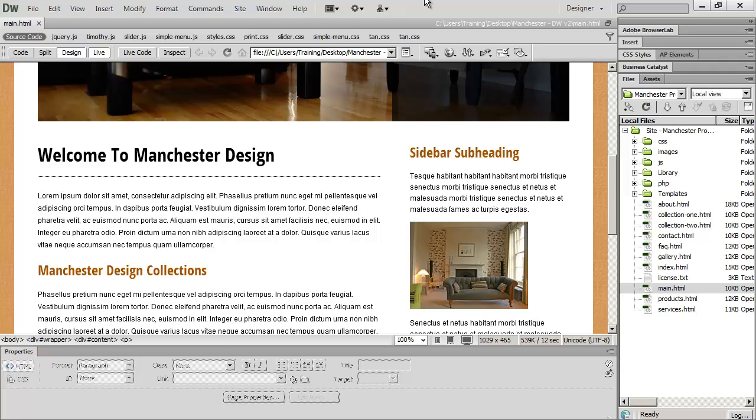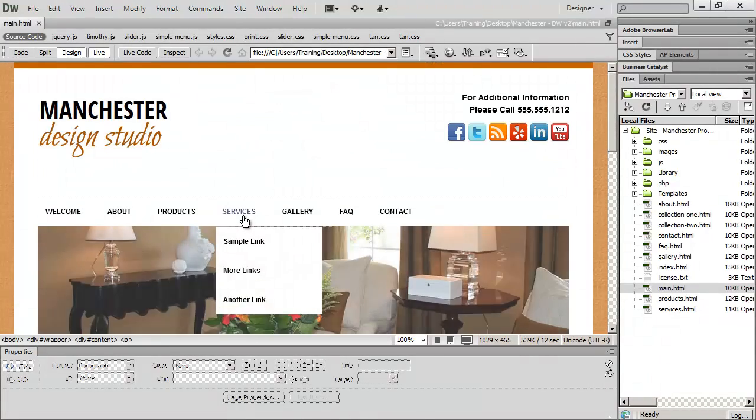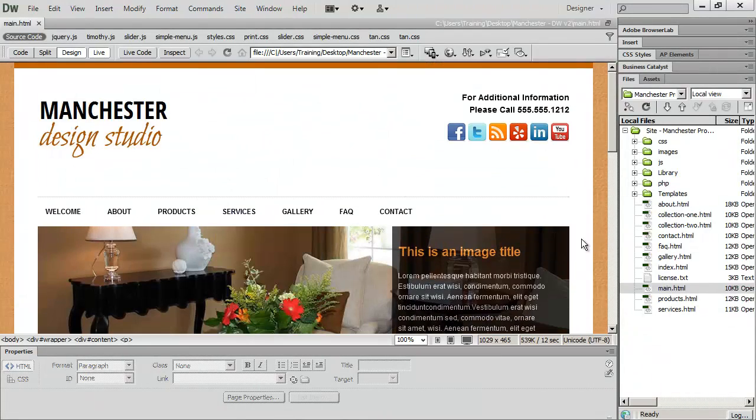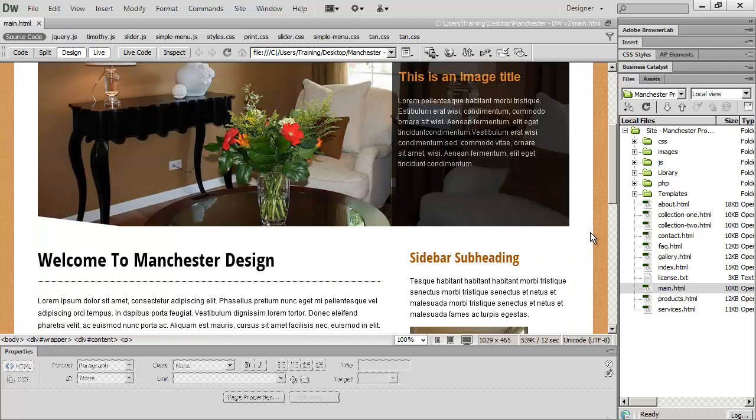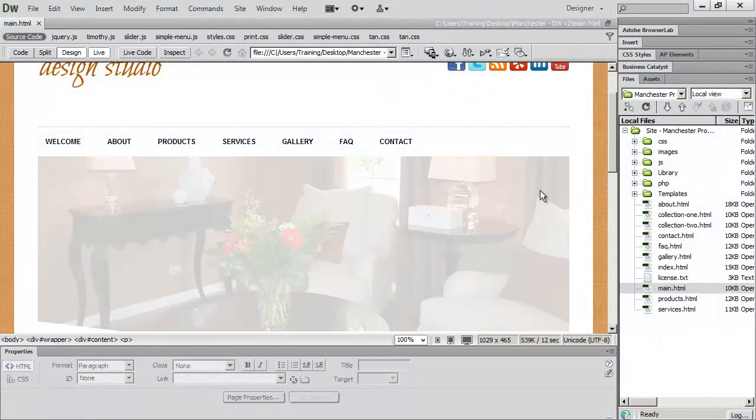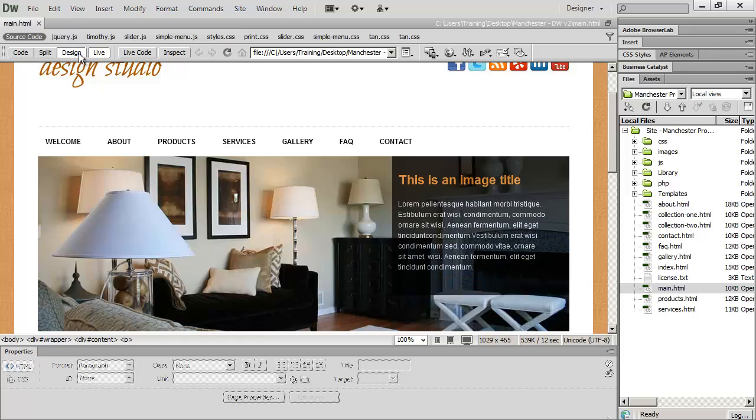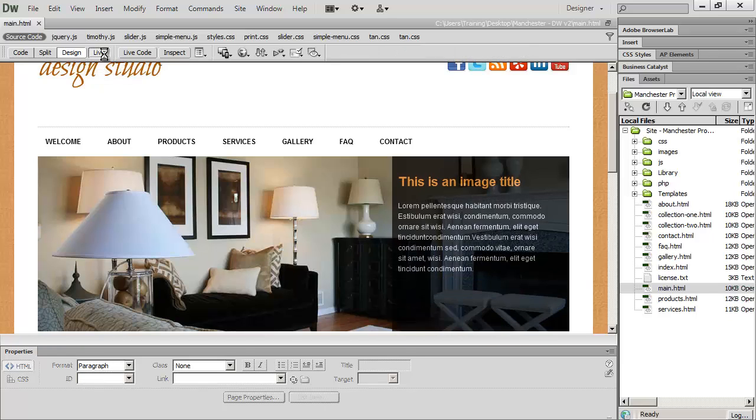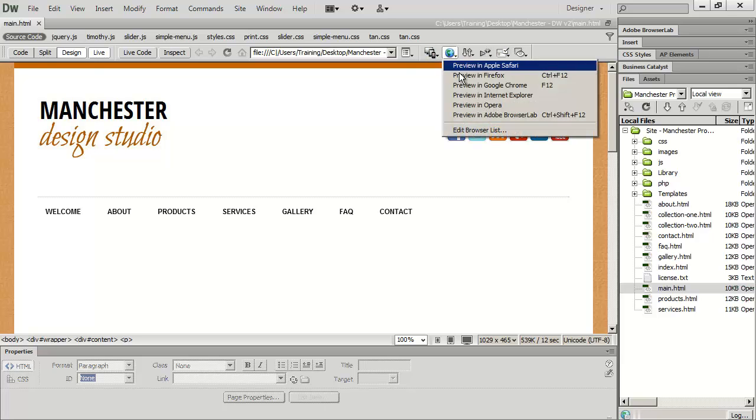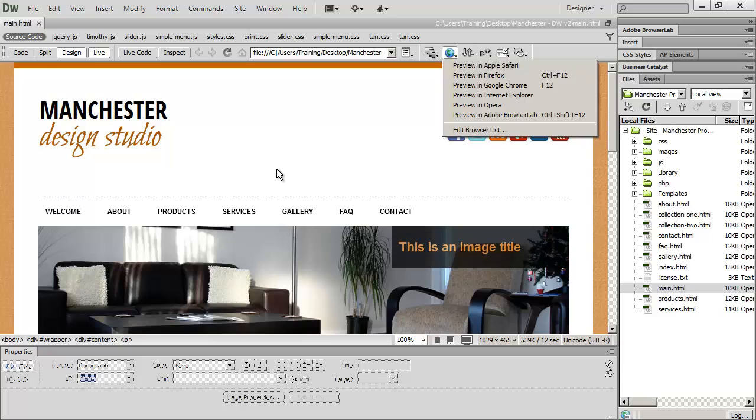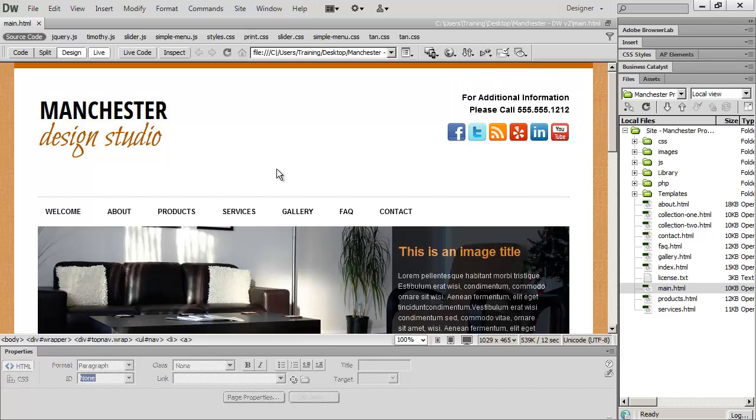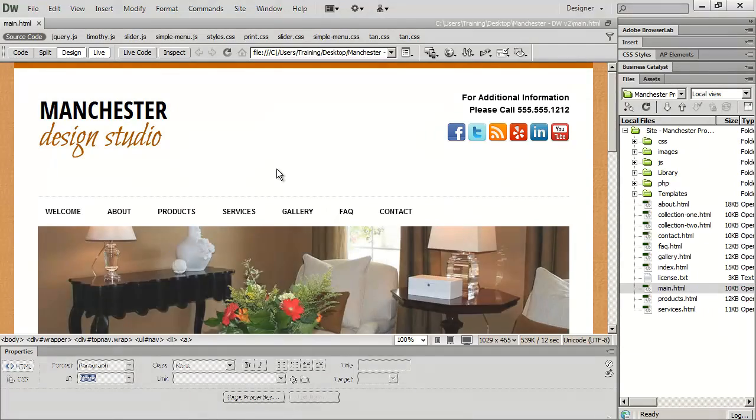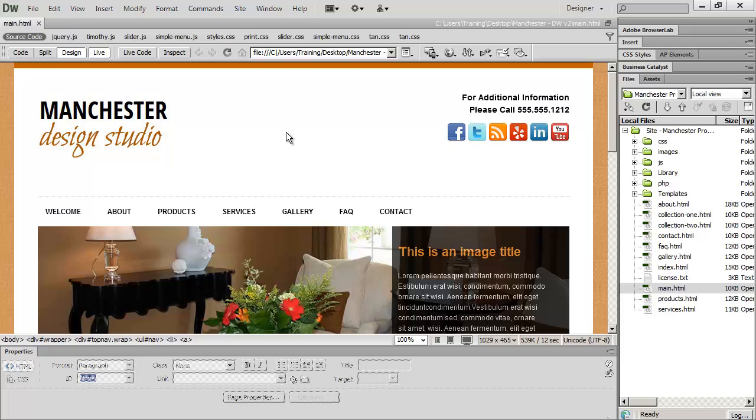So that's a little bit about some of the different preview tools that Dreamweaver gives you. And again, the most important thing to remember is don't depend on design view or live view. Always preview in an actual browser. And again, for Internet Explorer, make sure you're previewing it after you've actually uploaded it to a web server. So the site is actually live for that preview.